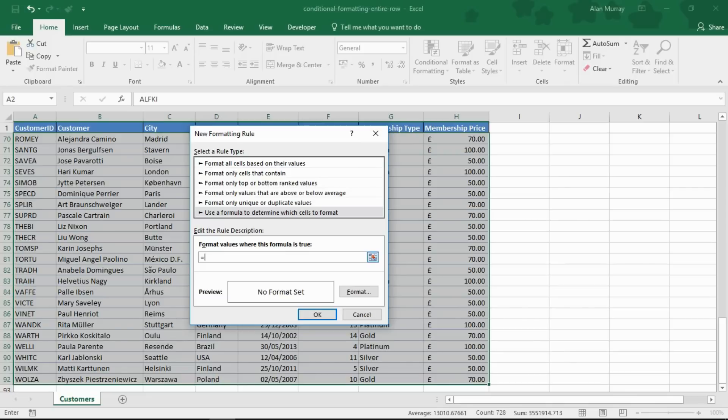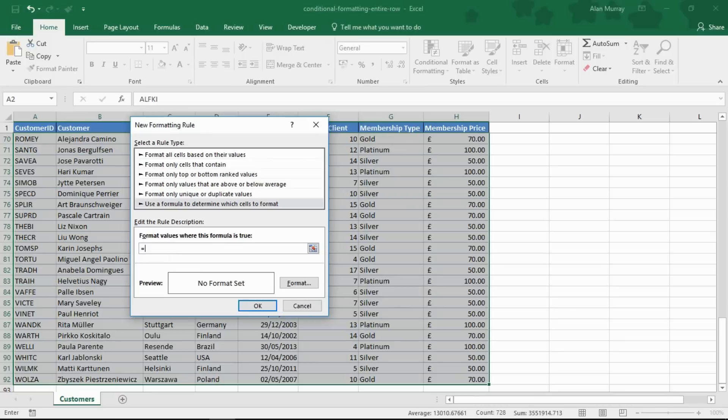I'm going to type equals and I need to reference cell G2. That's what I need to reference, that's the first membership type.